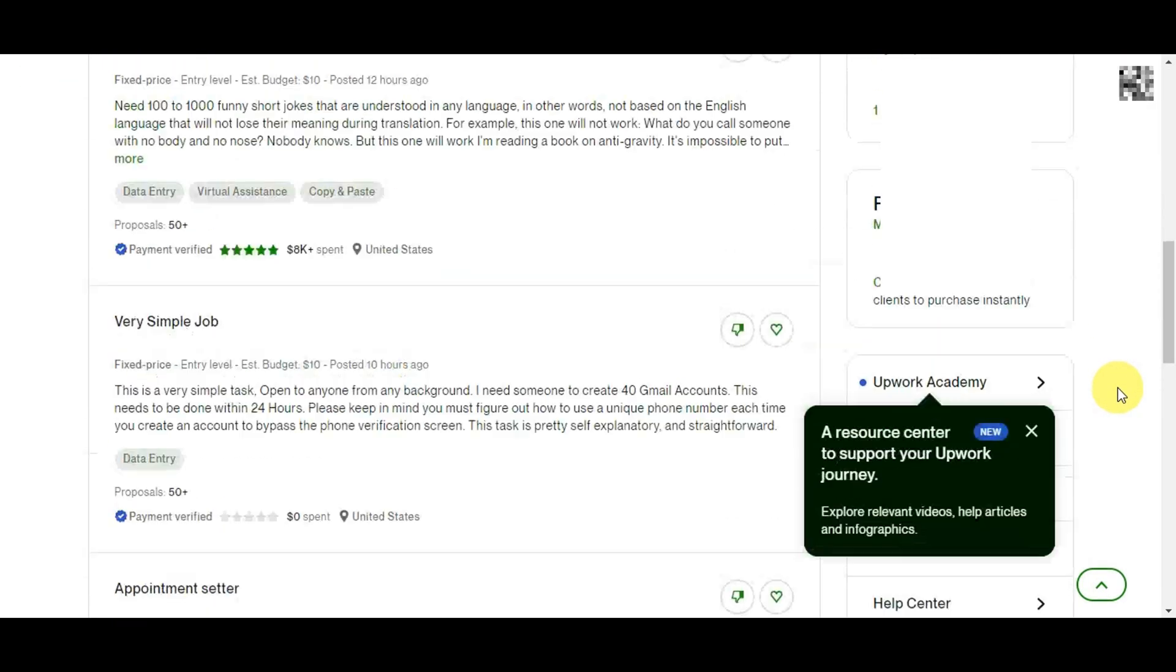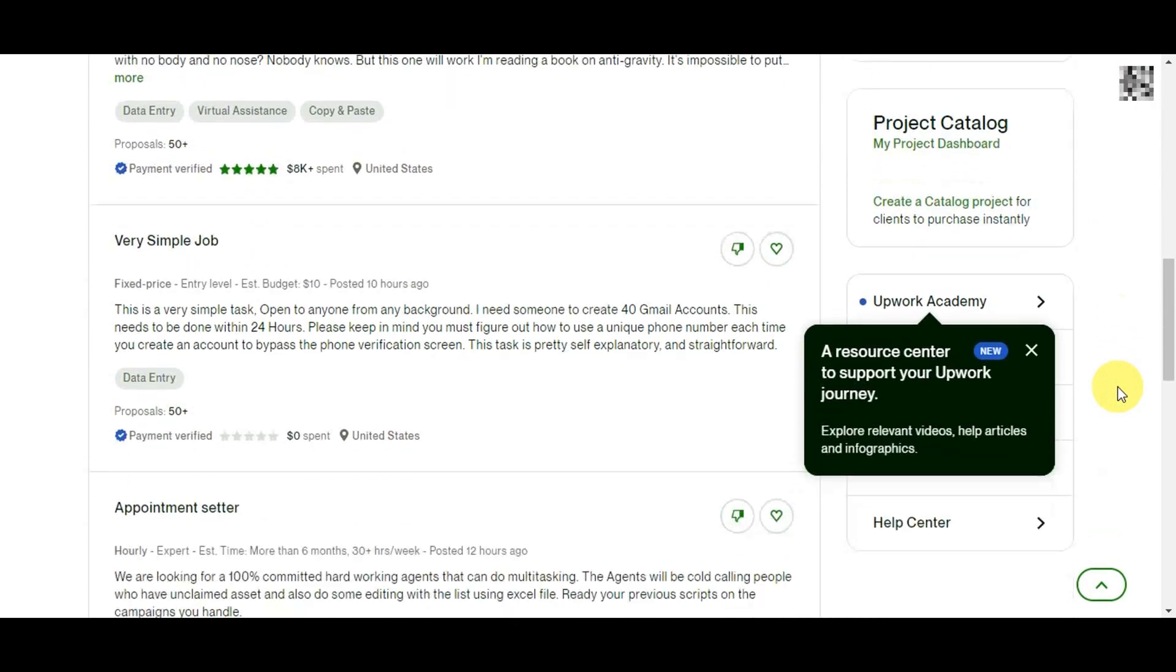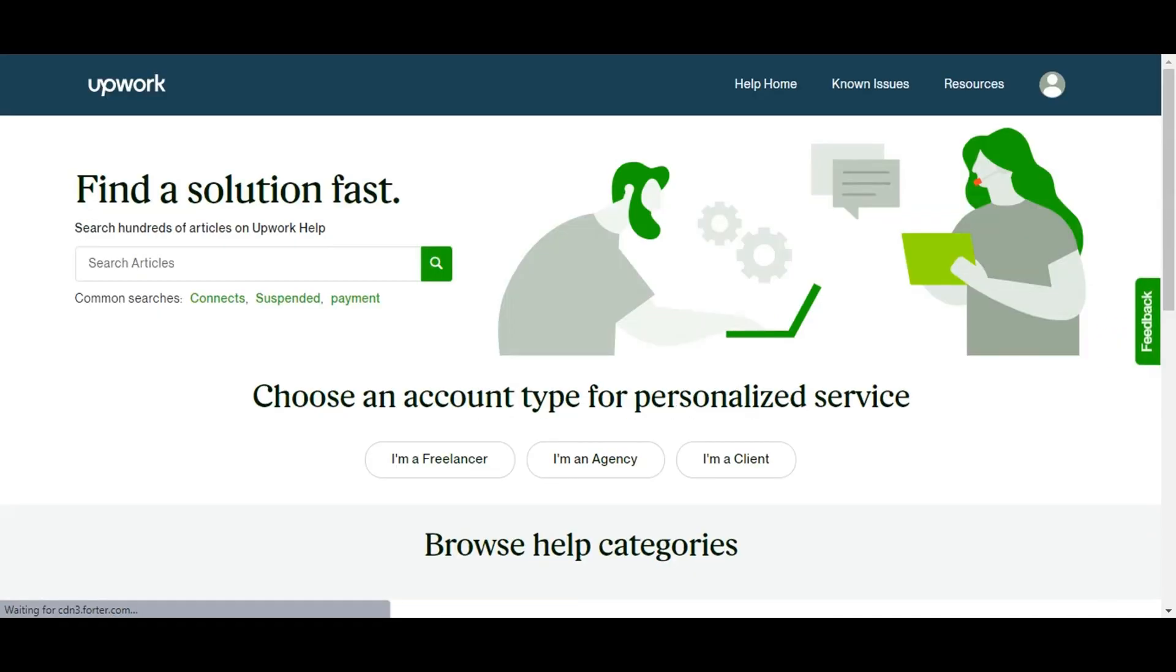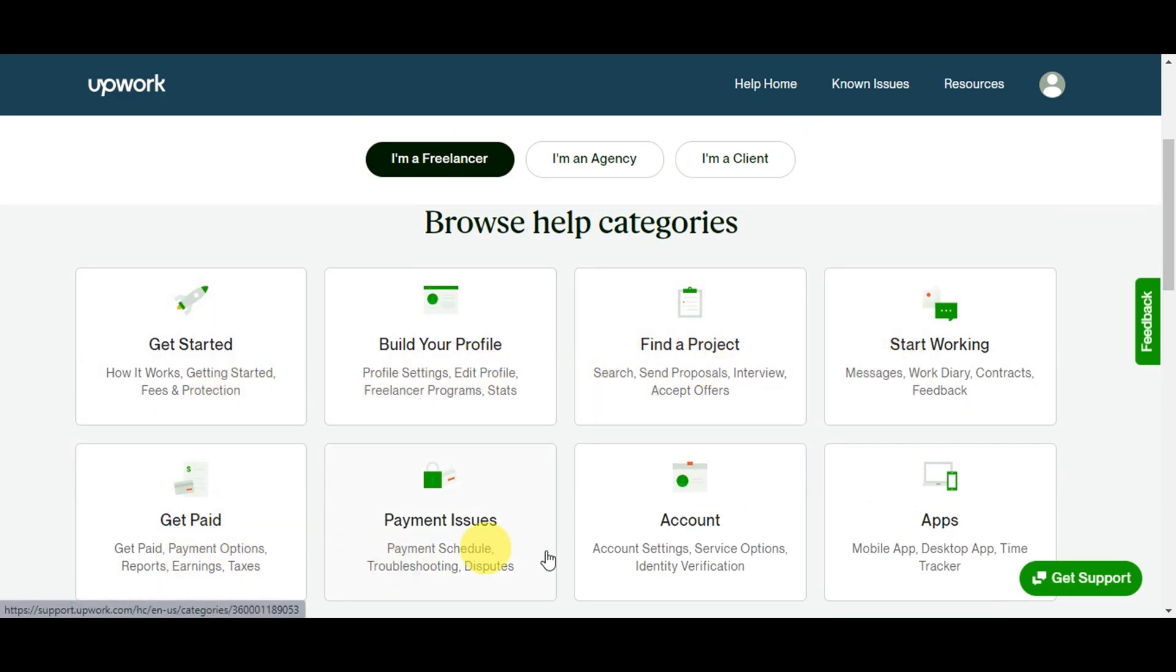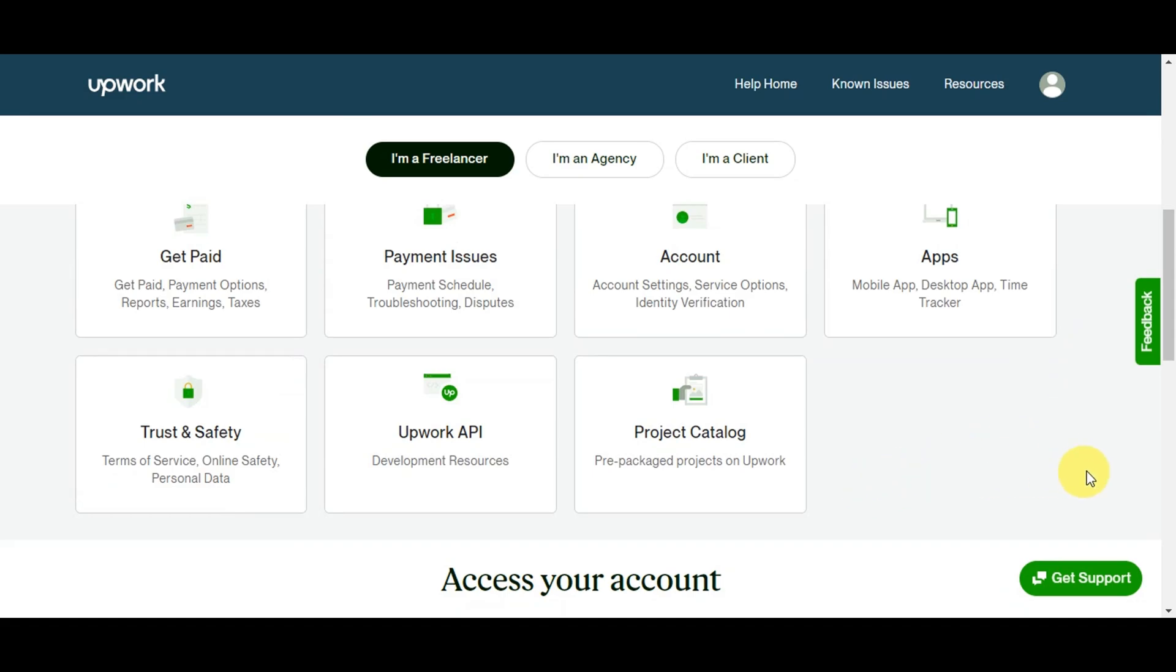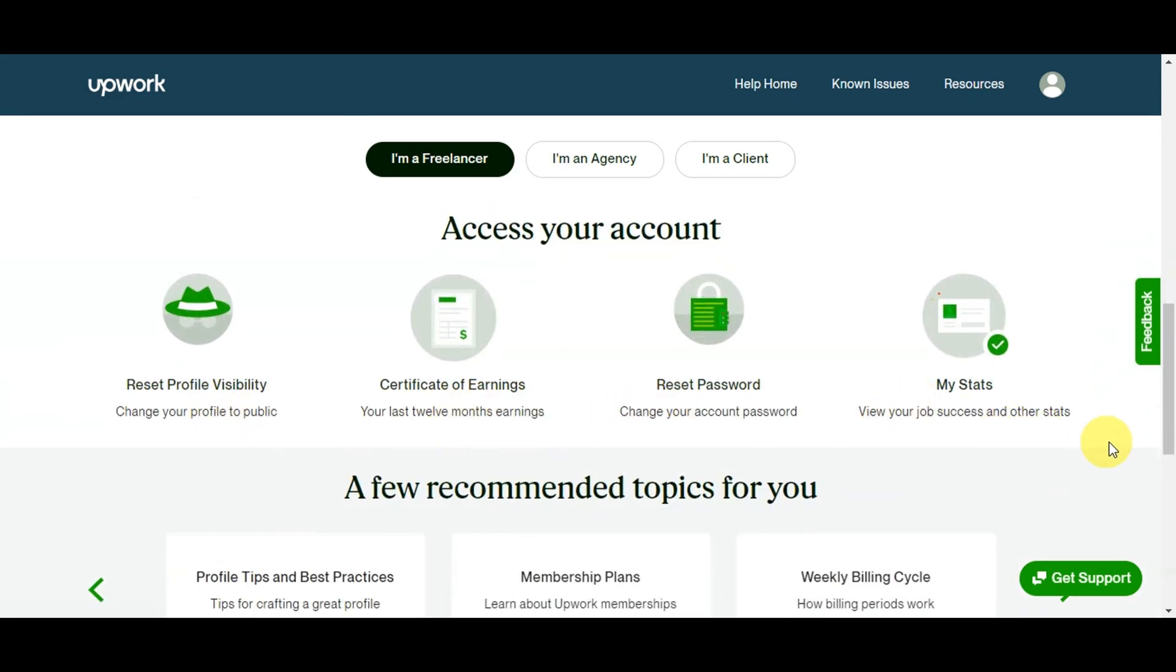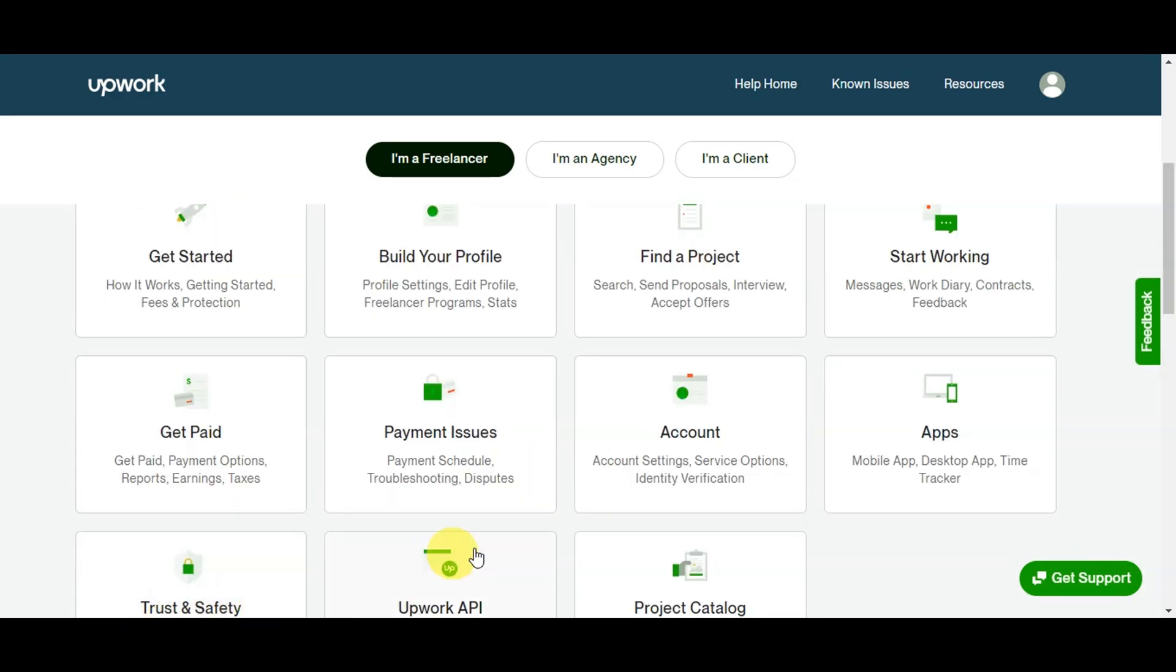Now it's time to access the help center. Simply scroll down to find the help center option and click on it to proceed. Here on the help center page you'll be able to find solutions fast. You can browse help categories like Get Started, Build Your Profile, Find a Project, Start Working, Get Paid, Payment Issues, Accounts and Apps, and many more. Feel free to skim all the details since if you need any help with your Upwork account, you can head into this help center where they'll offer solutions.